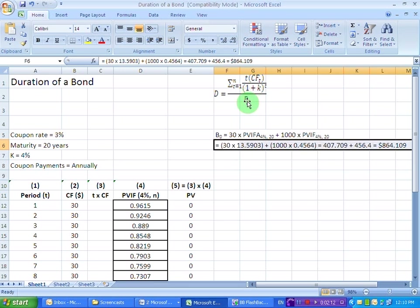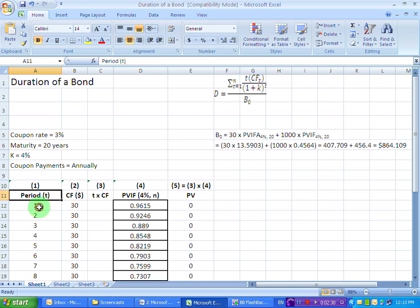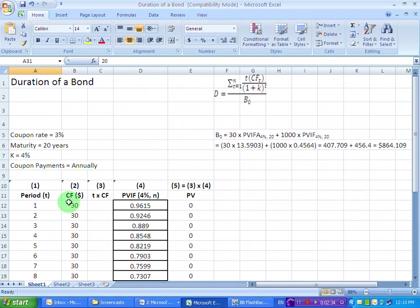Finding out the duration of a bond is going to be a simple process. We are going to work with a table comprising 5 columns and 20 rows. Why 20 rows? Because the time to maturity for the bond is 20 periods. In the first column we list our periods running from 1 through 20, and in the second column we write down the cash flows we are going to be receiving from this bond.